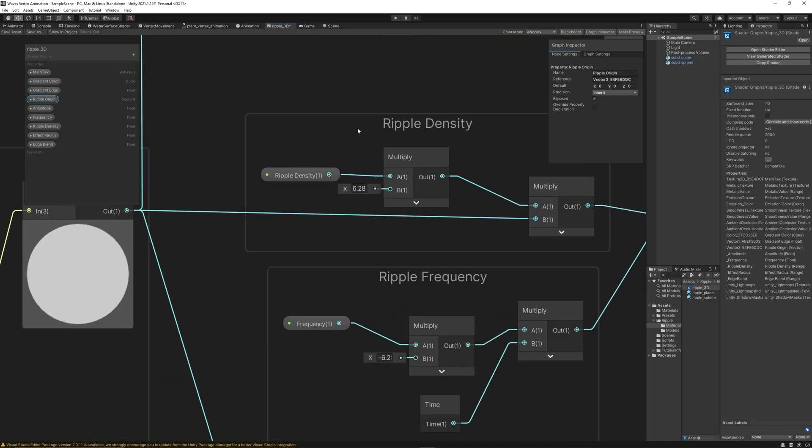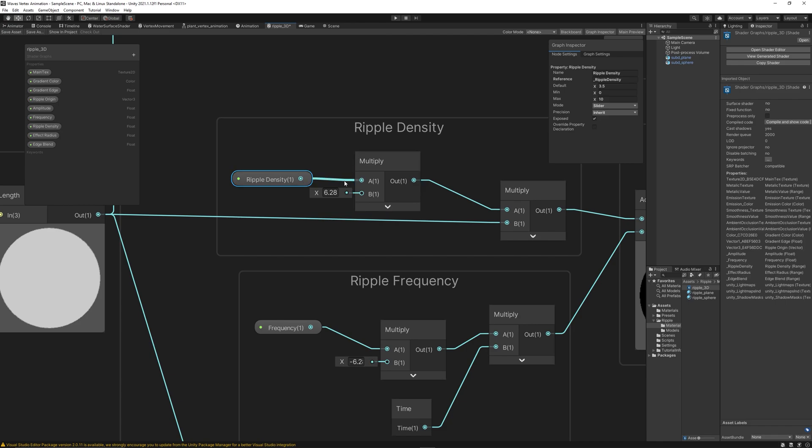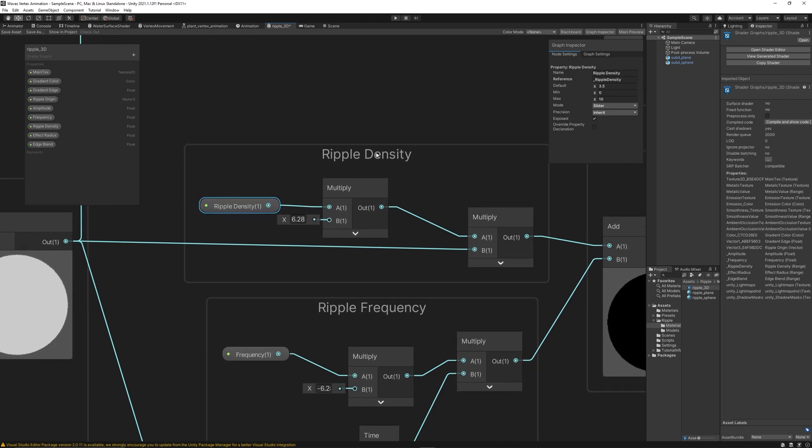After that, we create a parameter, which is a float called ripple density, to control how many ripples within a certain amount of space we have. How dense are the ripples? And then we multiply that with 6.28. You might ask, what is that value? It's the Pi value. And we get perfect waves when we get the multiples of Pi. So 1 Pi, 2 Pi, 2 Pi is used to calculate the circle. So based on my research, this value is the best to get perfect waves. So we multiply 6.28, which represents Pi with the ripple density. Ripple density is a vector one or a float, and I set to have minimum and maximum values between 0 and 10 and the default value to 3.5.